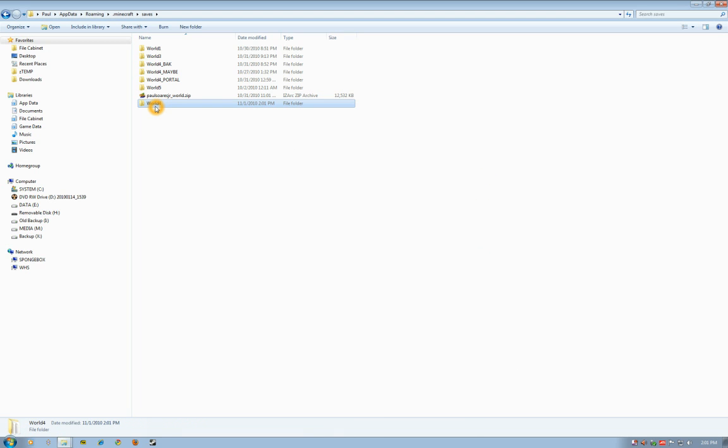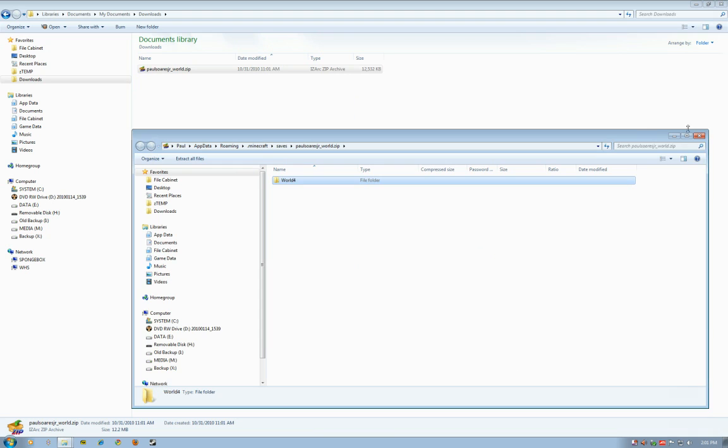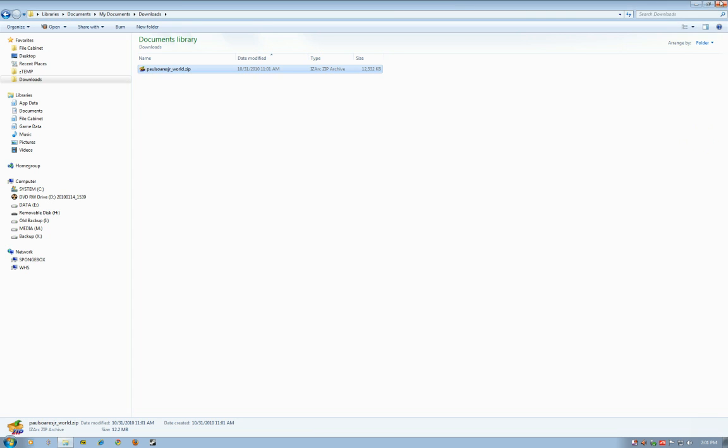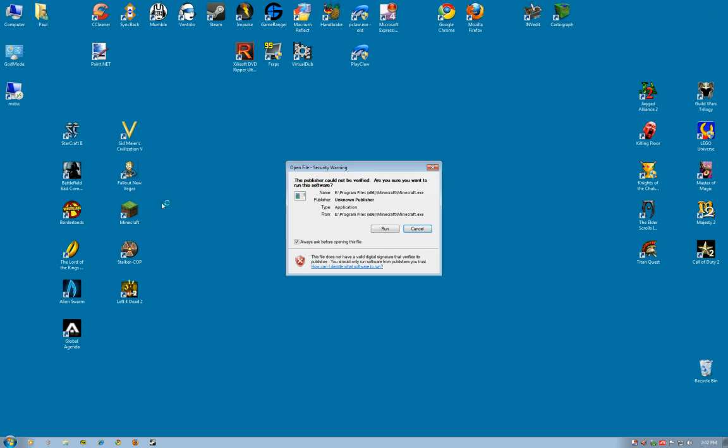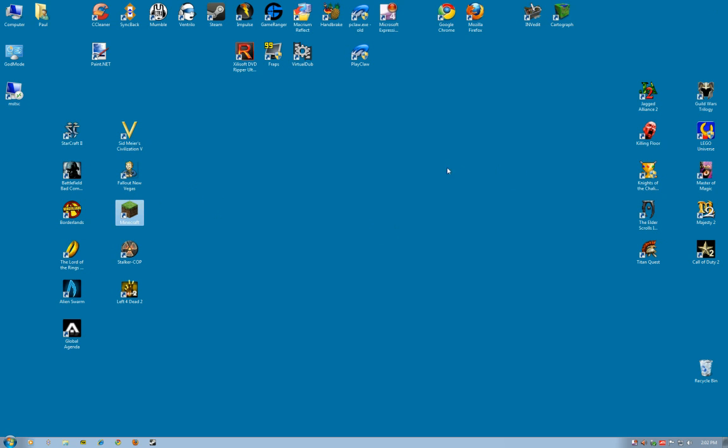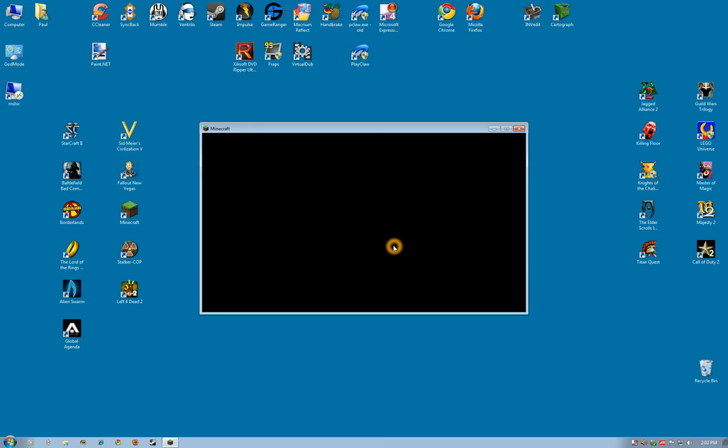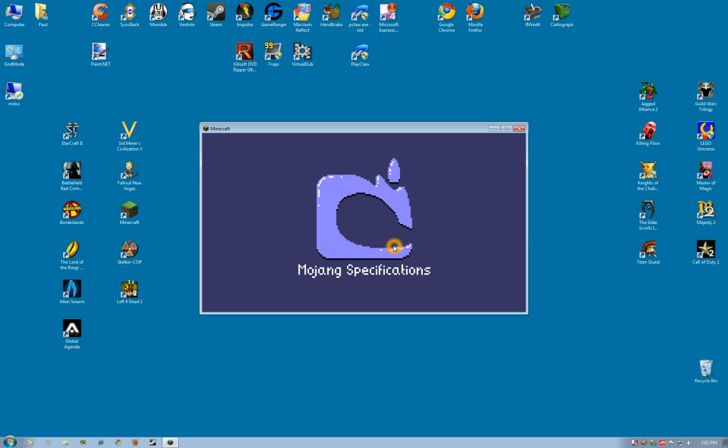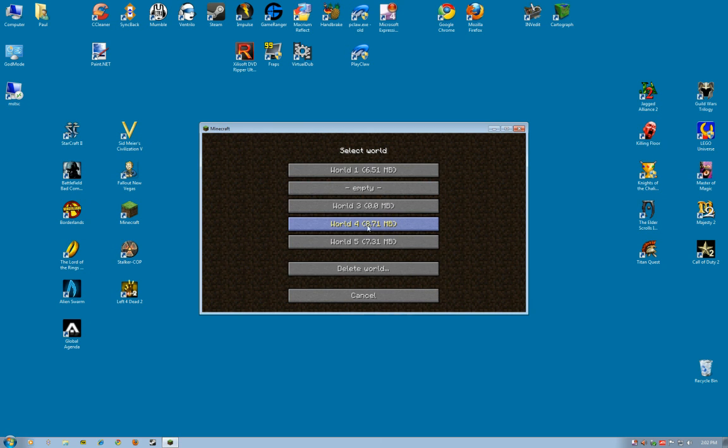And there's my world 4 file—open it up and there's all the data files. Okay, we're done in there. Close that out, close that out, close that out. Go back to my desktop and open up Minecraft, and here's my world.